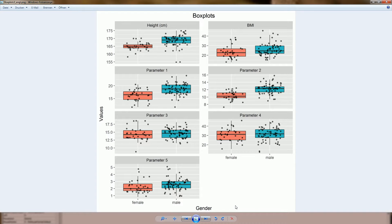This is another example of the same box plots but just with a different arrangement. It's very easy to specify the number of rows and columns, so this may be better suited for vertical page formats.